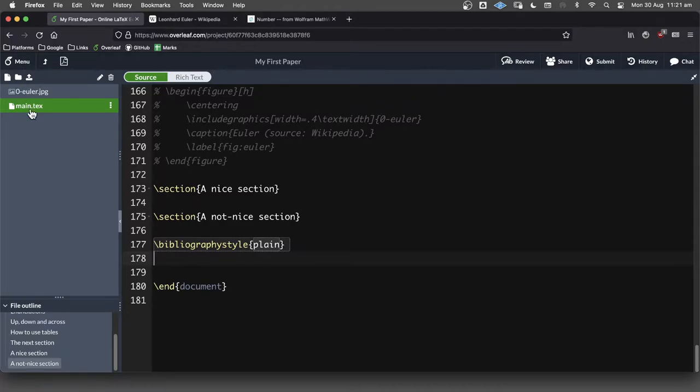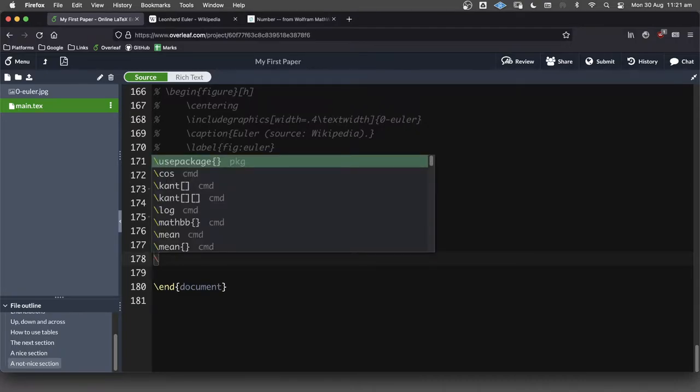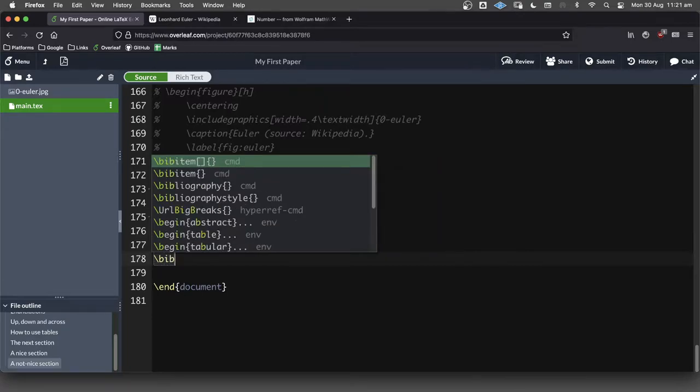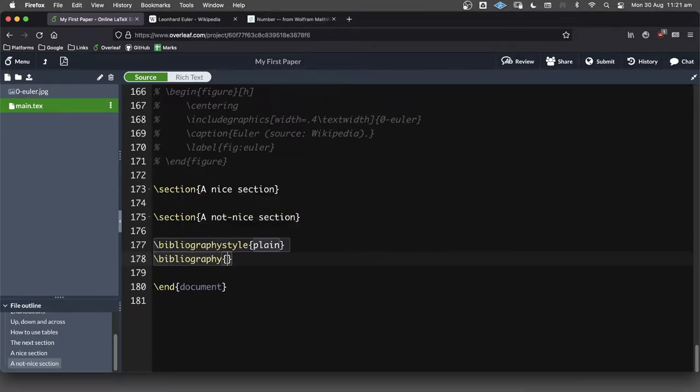We're going to store it in another file over here in this list. So let's refer to it now. And the command that we need is bibliography. And in here, we need to put the name of what our file is going to be.